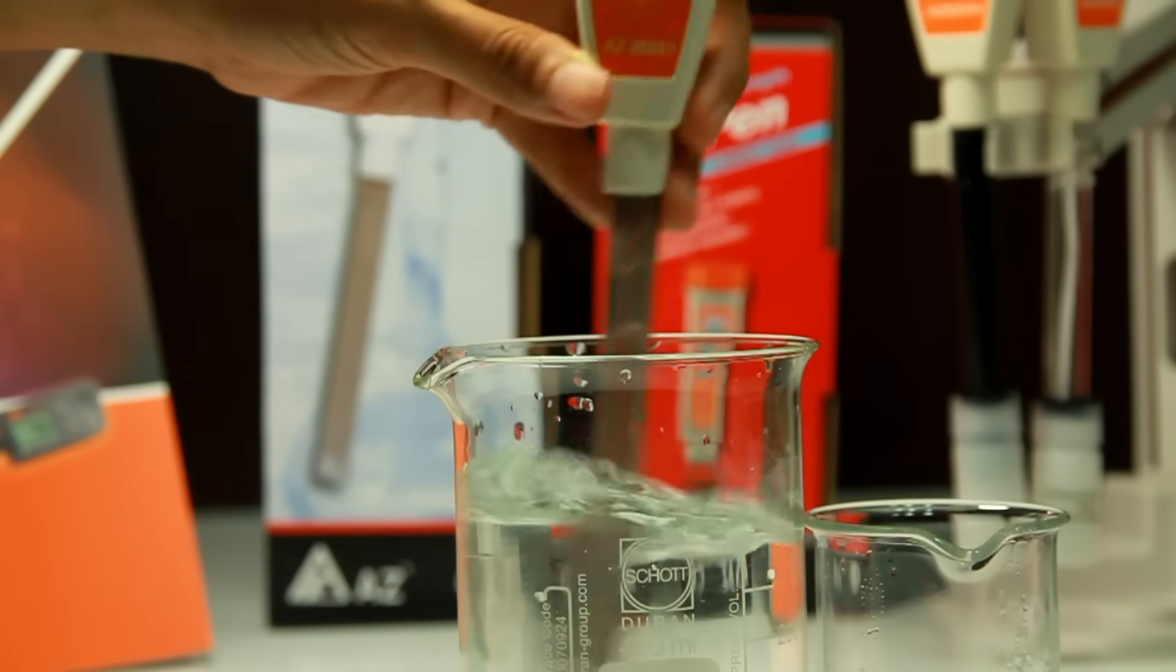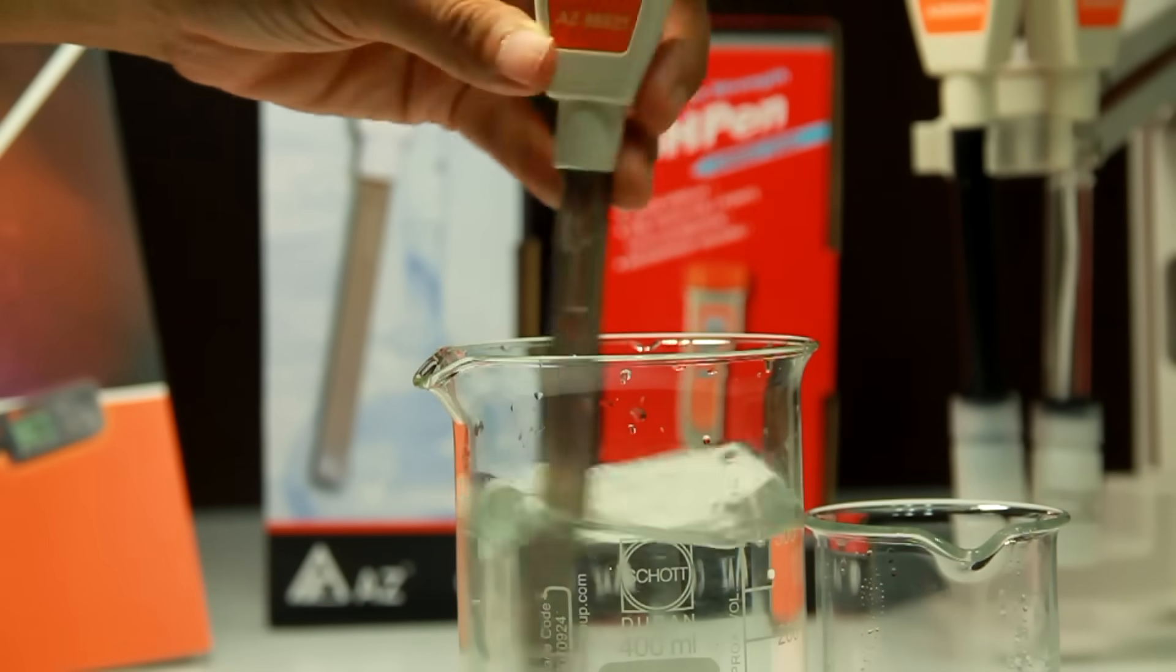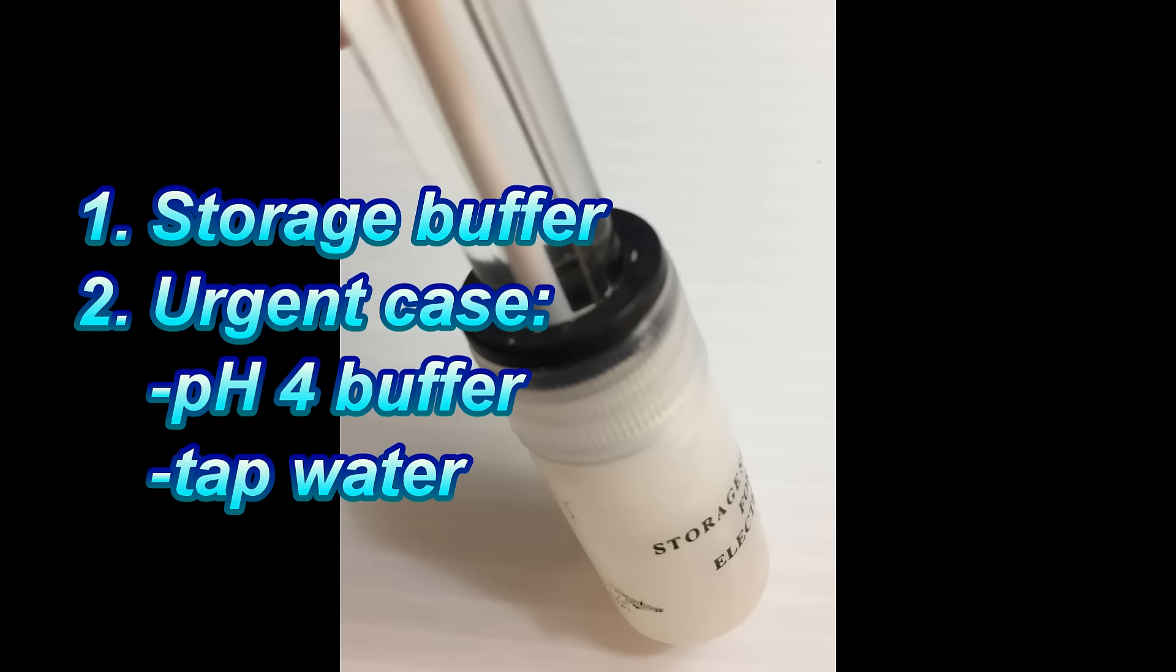After cleaning procedure, always remember to use storage buffer to keep electrode wet. For emergency case that storage buffer could not be acquired immediately, use PH4 buffer or tap water for temporary storage.